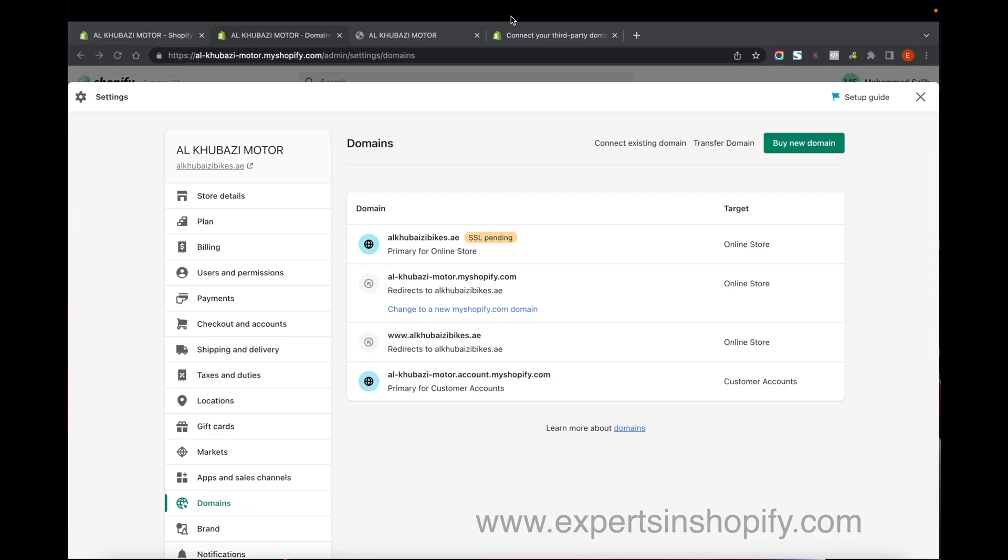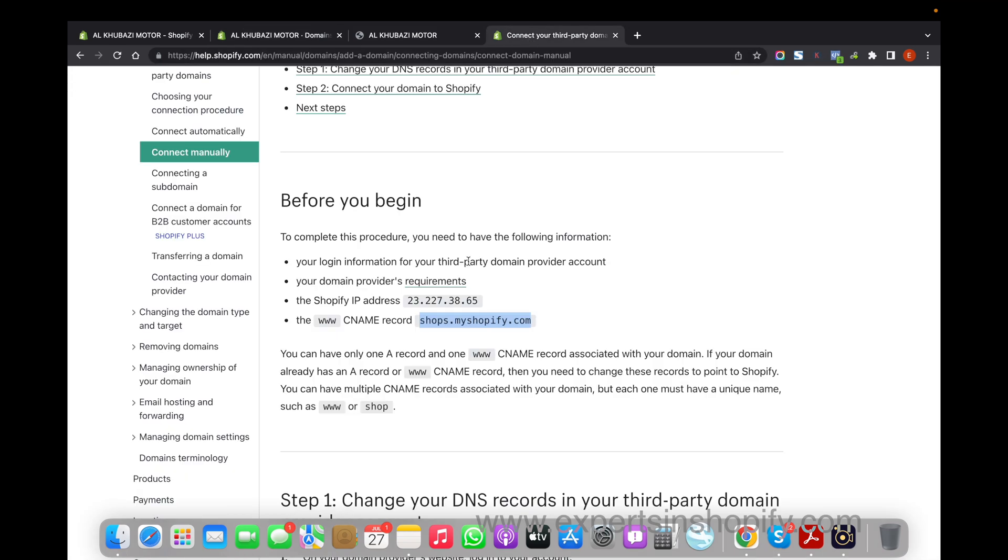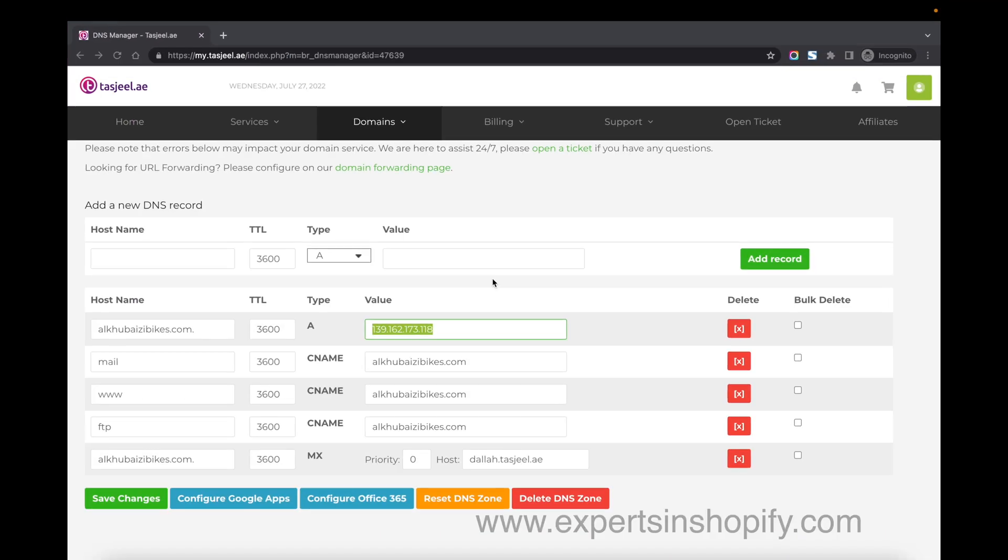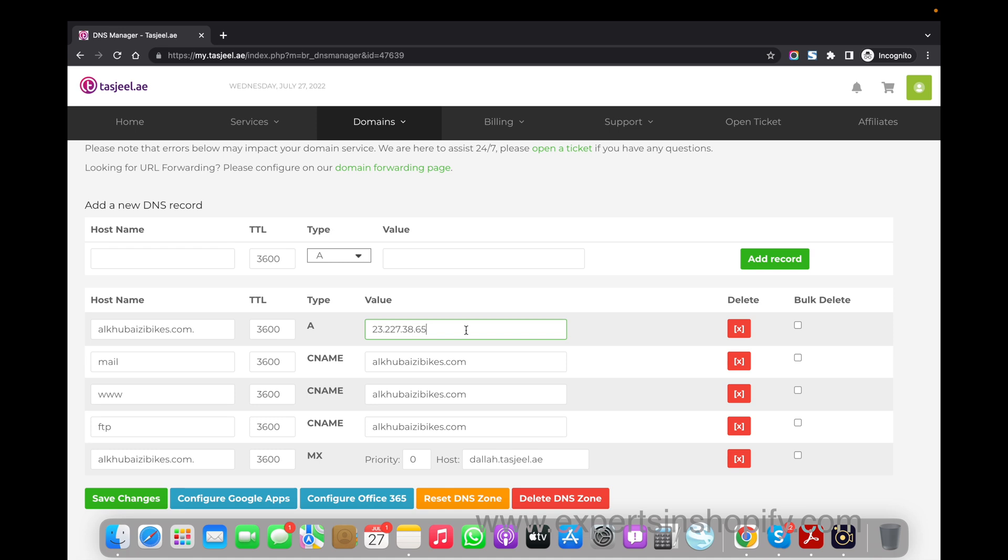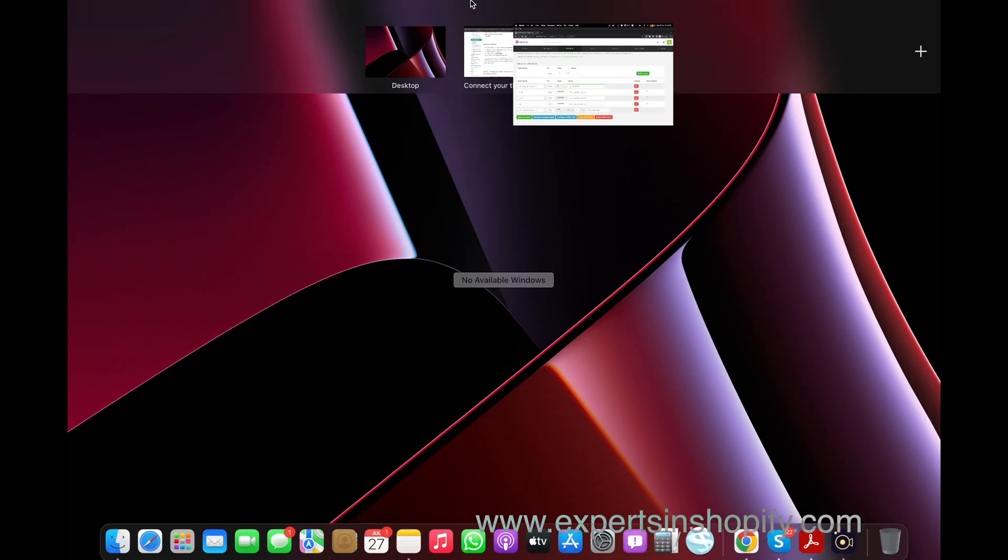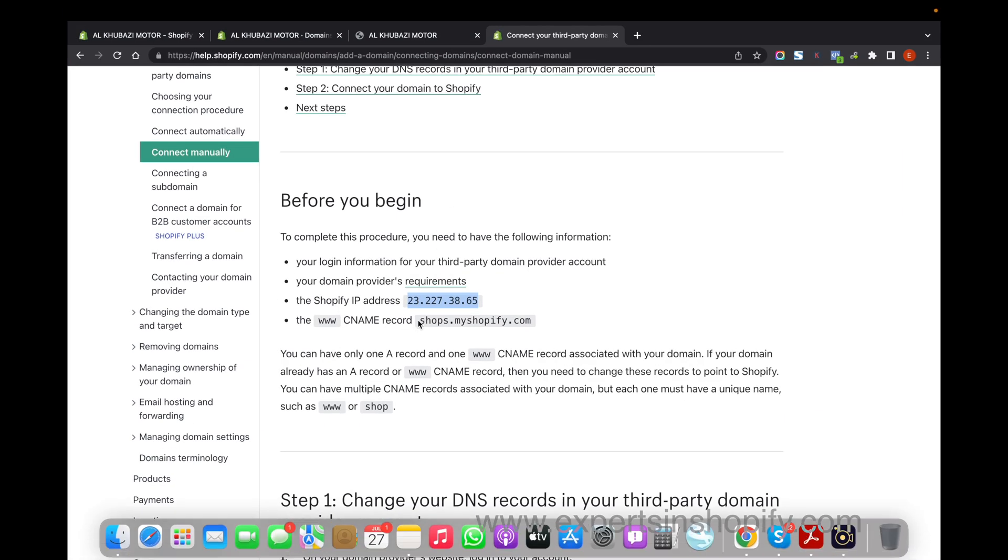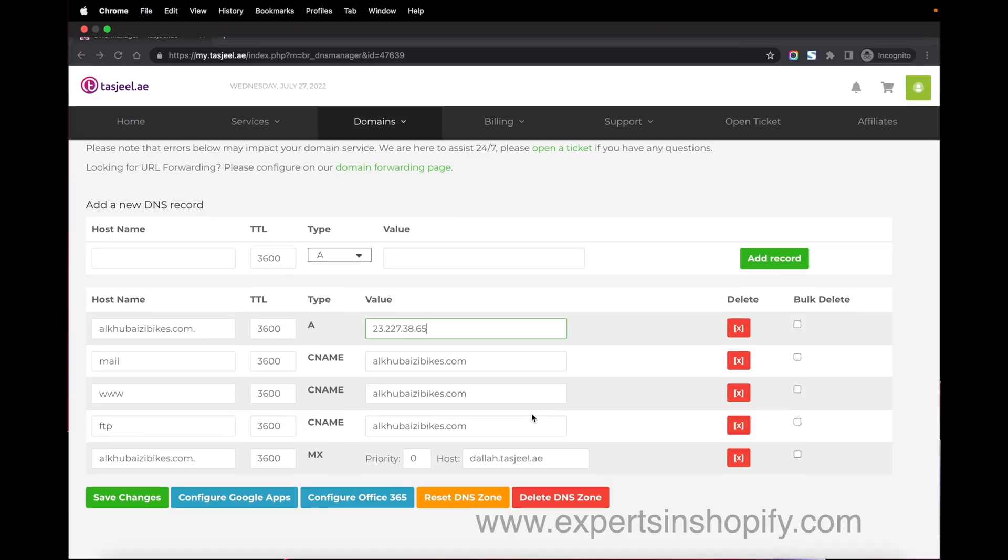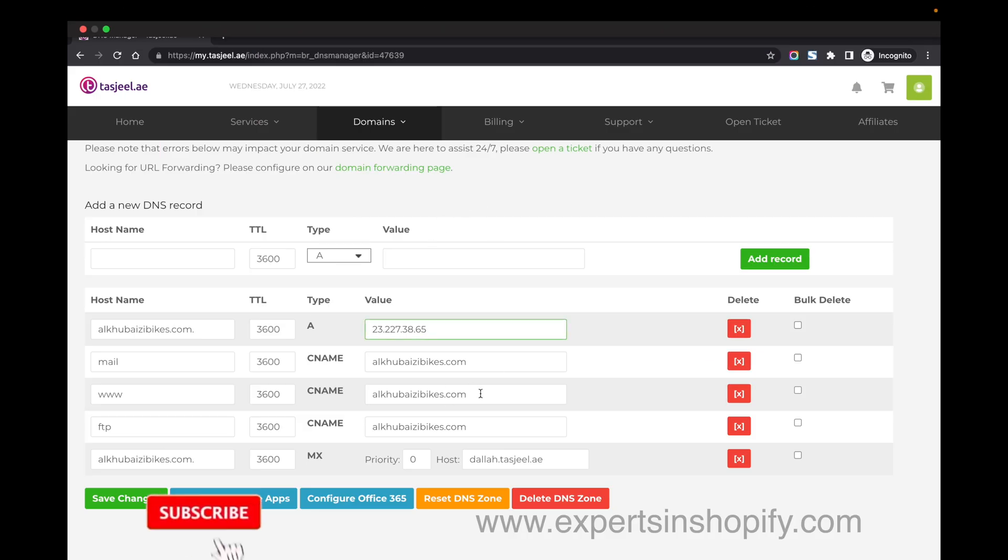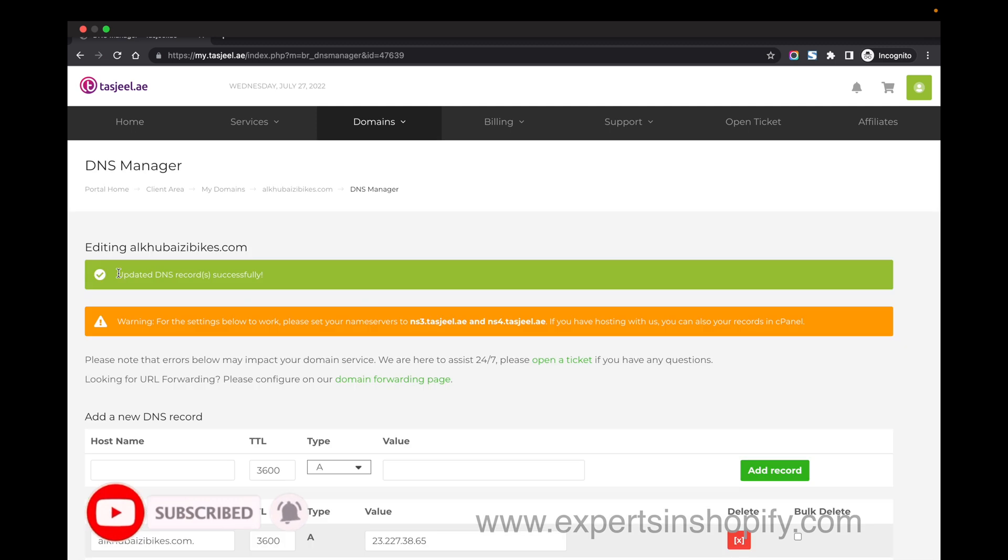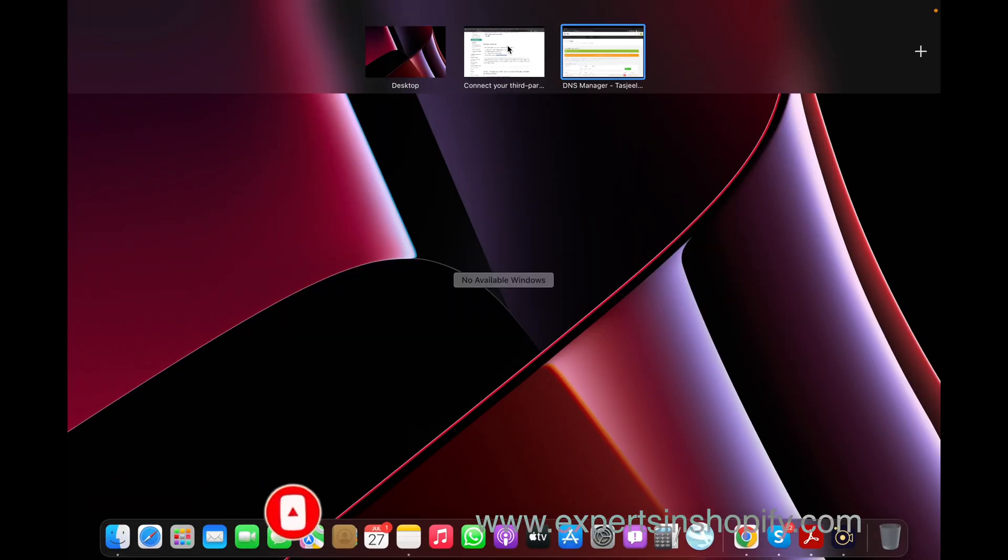I'm going to do the same thing - copy the Shopify IP and paste it in the A record, then copy the CNAME and paste it. Save changes and the DNS is updated.